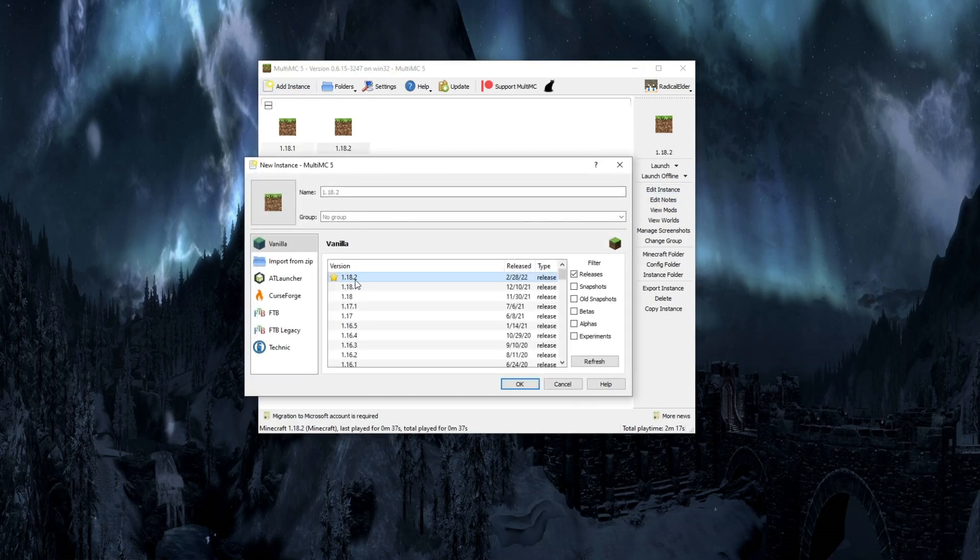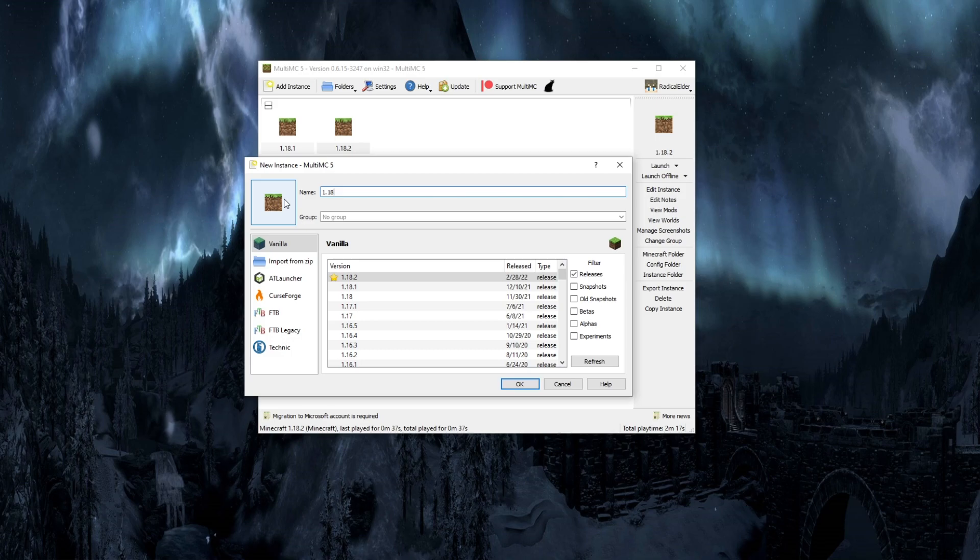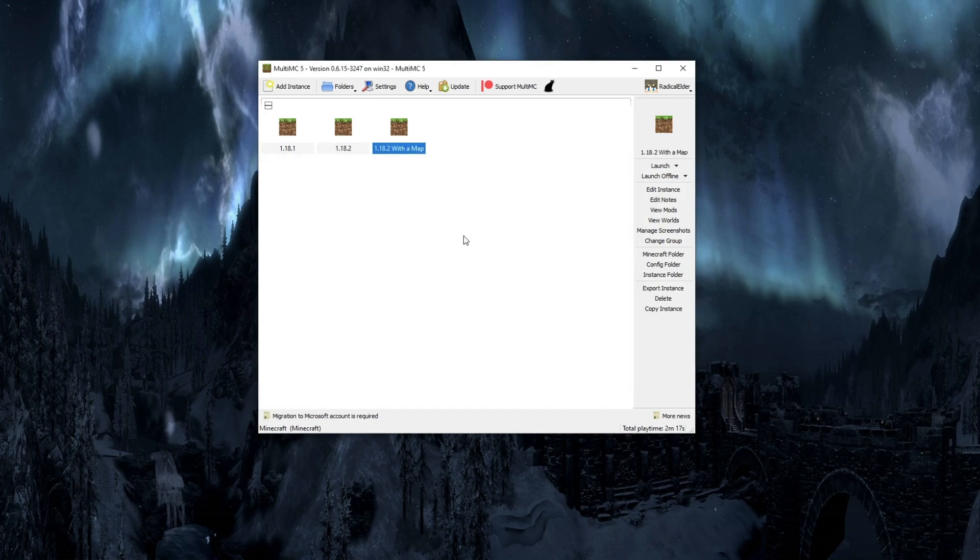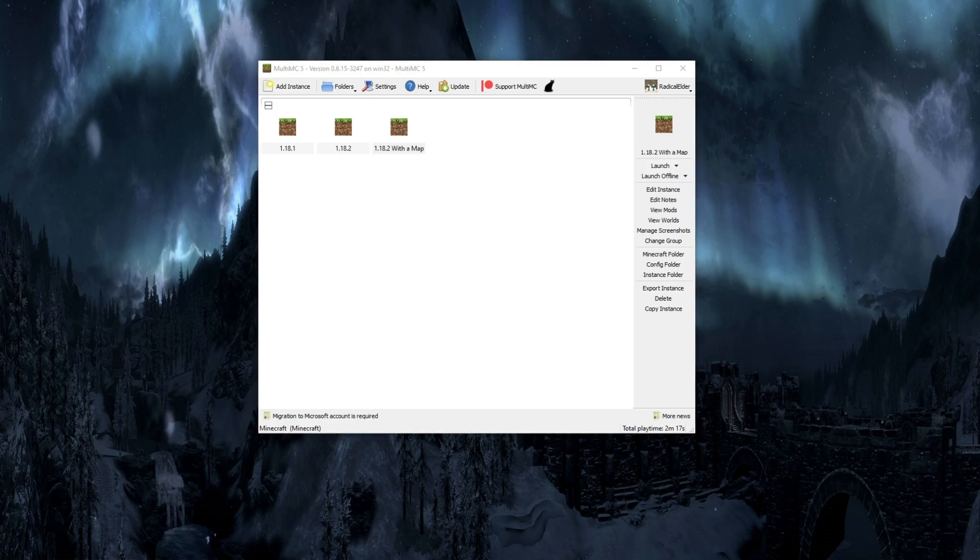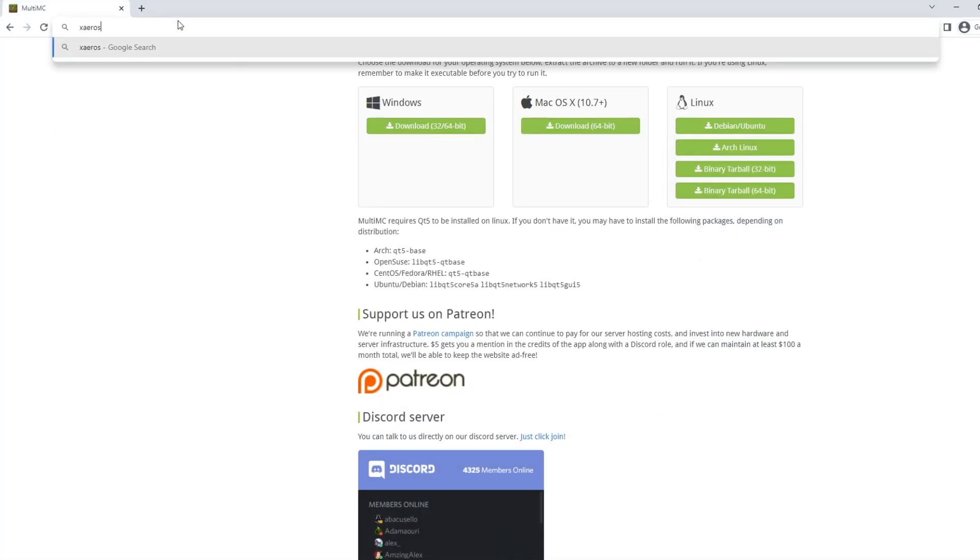For my community and our purposes, the most important thing to be able to install after that is a map. So let's set up a 1.18.2 with a map. Now the map that I use is called Xeros Minimap. And when people come by my live stream, they often see me using it and ask how to get it.